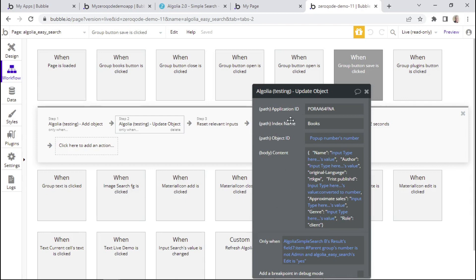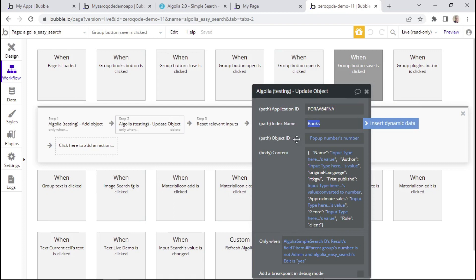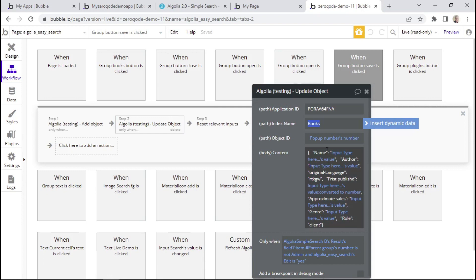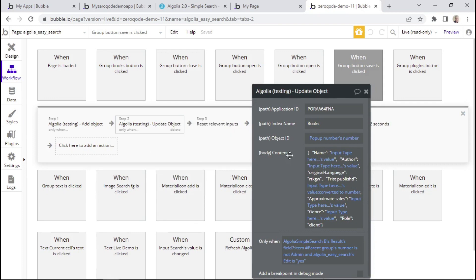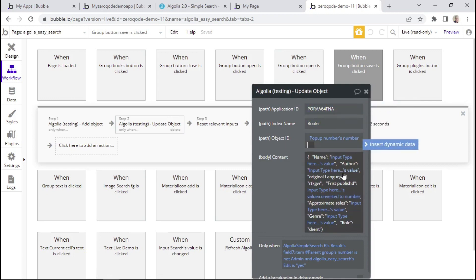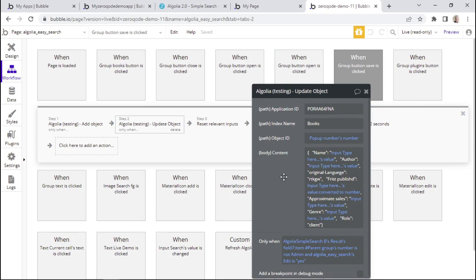Within this property editor, we can see that we have the application ID placed within this field — this is taken from the Algolia dashboard. We have the index name here, and this time we're not working with the plugins index but with the books index. We have the object ID, which is important because with this ID we're telling Algolia which object we want to update. Within the body or content field, we're specifying all the fields we wish to update. You can copy this action to add it within the workflows of your own application, but you'll need to change these fields to match your own. That's basically how objects are updated with the Algolia plugin.